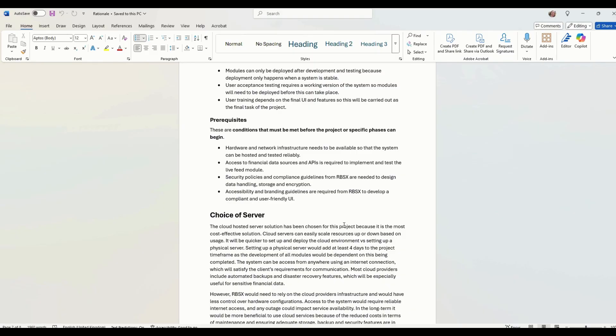Access to financial data sources and APIs are required to implement and test the live feed module. So API is some external module or library provided by somebody else. So we need to have access to those.